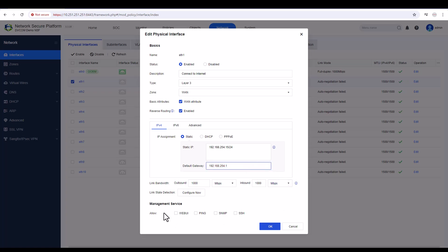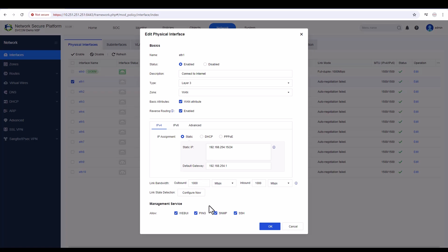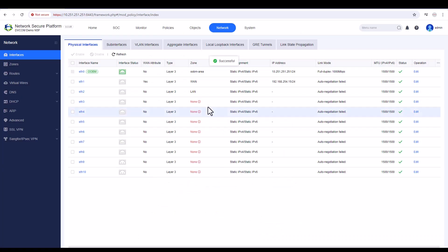You'll see something here — management services. You can allow Web UI, ping, SSH, and SNMP access through this IP address. However, in a real production environment, please don't enable these on the WAN interface — it is not secure. Since I'm in a lab environment it's okay for me, so I'll allow it so I can access my device directly through this IP. Then click OK.